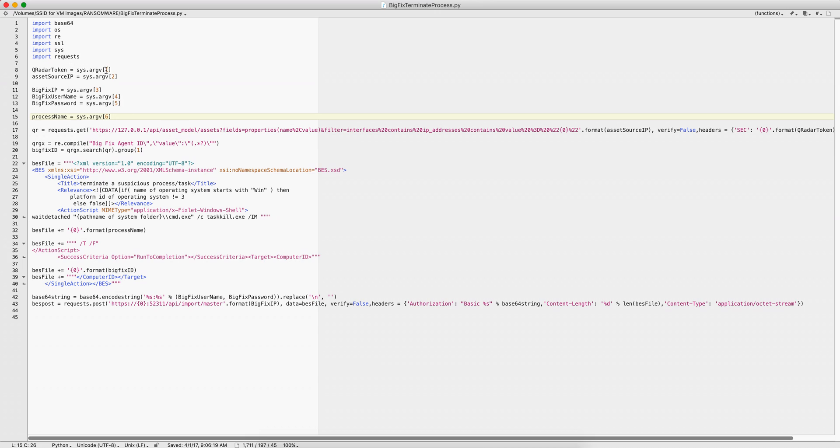We pass the Curator token authentication, we pass the IP of the Curator box, and for BigFix we pass the IP of BigFix, the user ID, the password. And in here, this process name is the parameter that we are going to be passing dynamically.